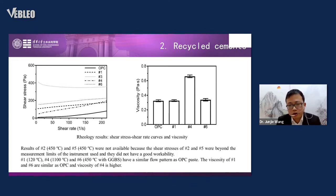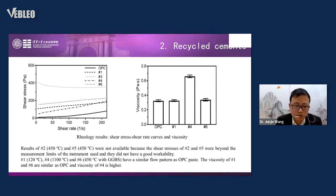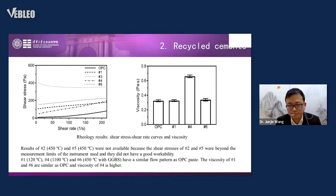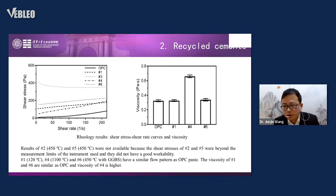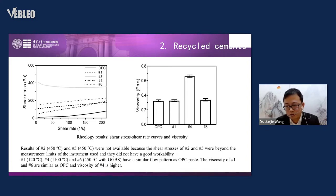Here is the rheology. Rheology is very important for mixing concrete — if concrete can't be mixed, it can't be cast. The right side shows shear stress of types one, three, four, and six. Number two is not reported because it was difficult to mix, which is why we added 30% GGBS in number six. Comparing viscosity of several recycled cement types with OPC, number six shows similar viscosity to OPC.